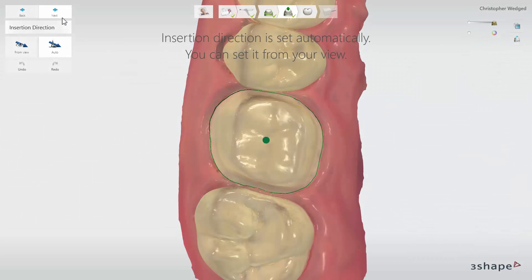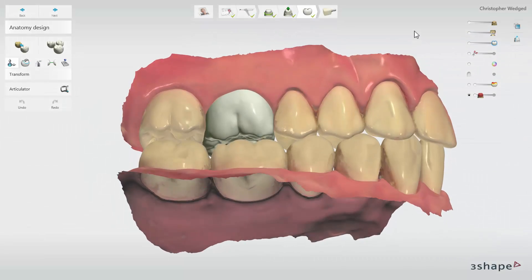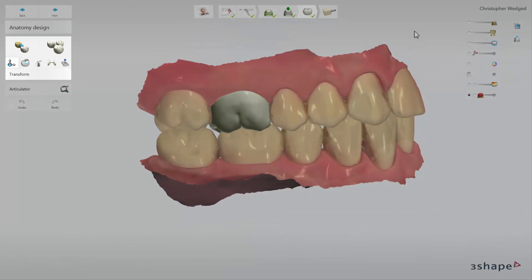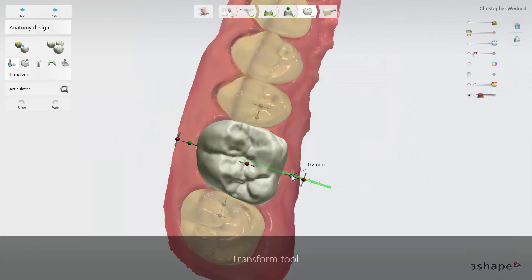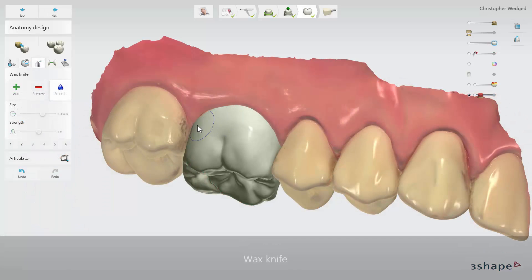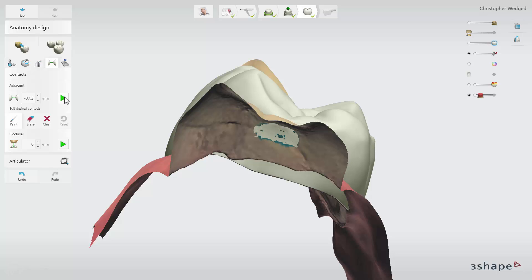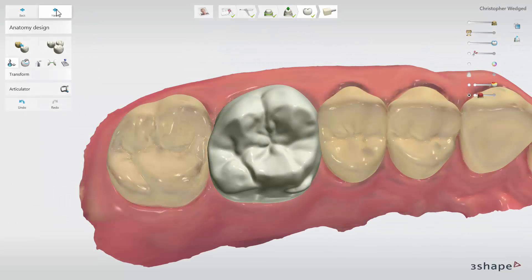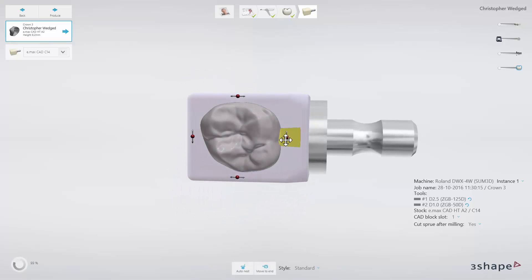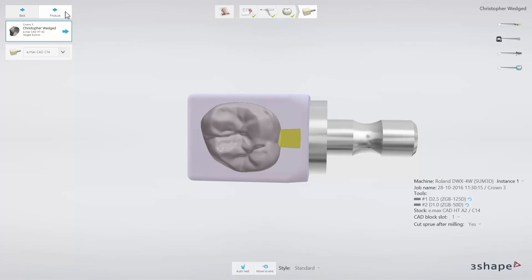The next step is Insertion Direction, which is automatically detected and has an optimal suggestion. Then go to the Anatomy Design step, where automatic placement creates a valid design. You can perform some adjustments using the design tools. If placement is satisfactory, click on Produce to have the CAM file sent over to the milling machine.